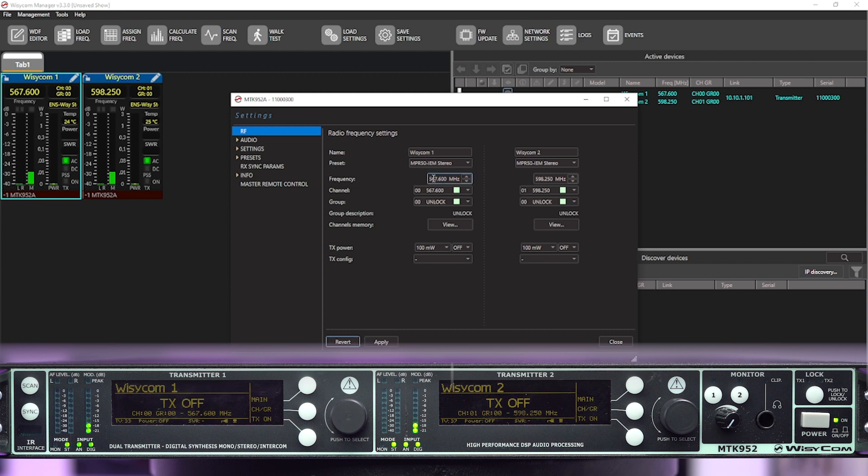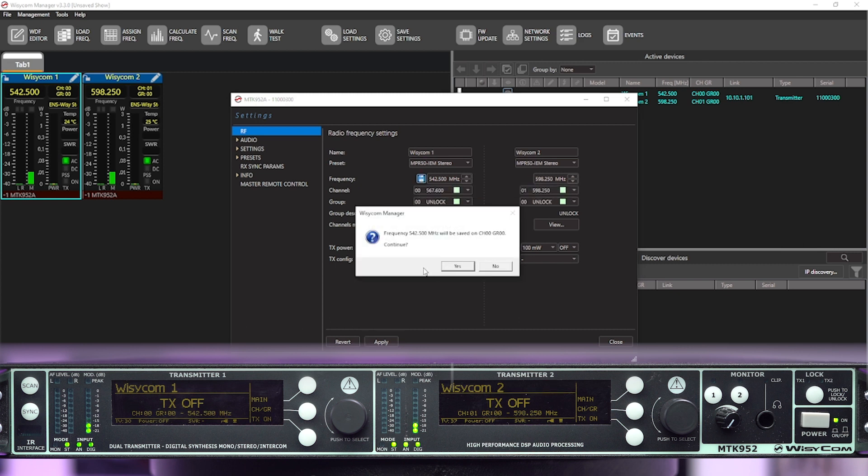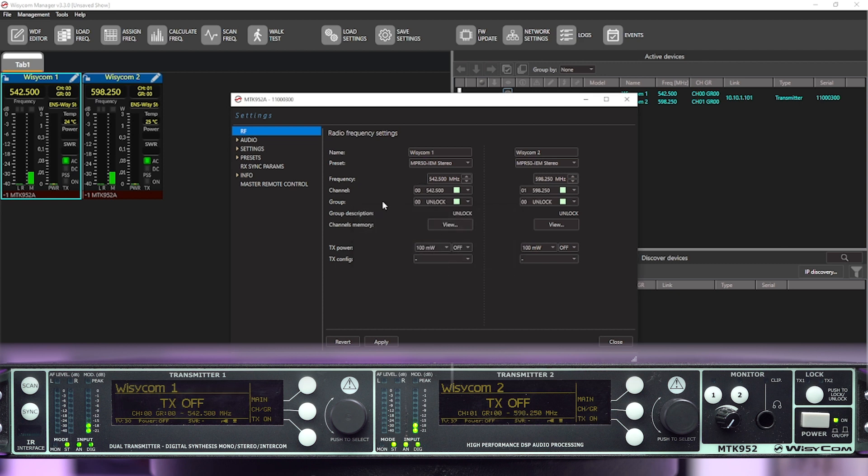we'll start with transmitter one and we'll put in 542.500. And what you'll want to do is hit apply and then hit save. What this will do is pop a warning message that says, do you want to save this to that position on the WDF chart? And what you want to select is yes, because once it's saved on the WDF chart, when you power cycle the device or restart it or anything like that, it will maintain the frequencies that you've saved there.